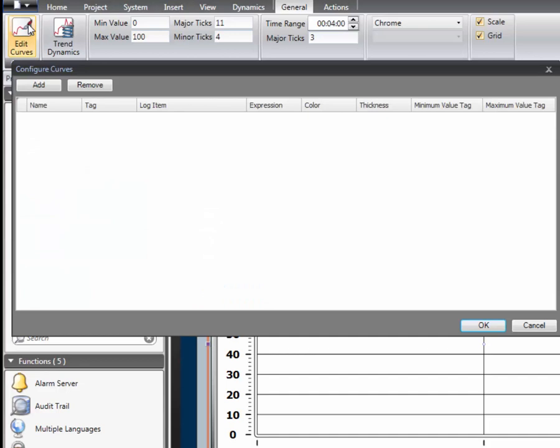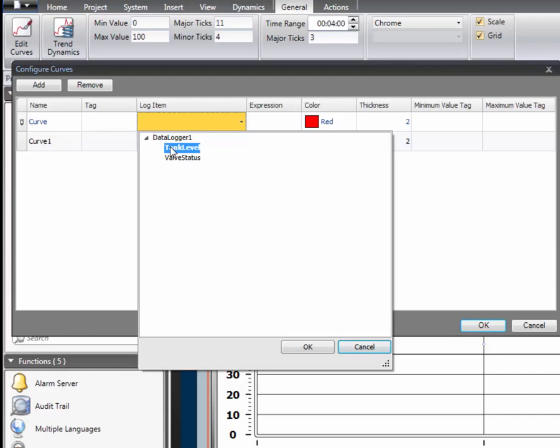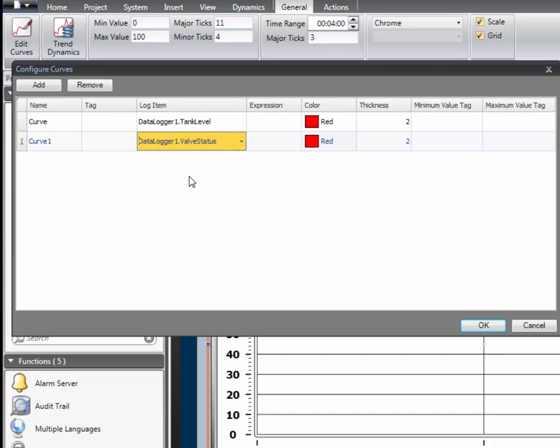Click on edit curves. Here we can define which tags and or data logger items to be displayed in the viewer. Each curve is connected to a log item.